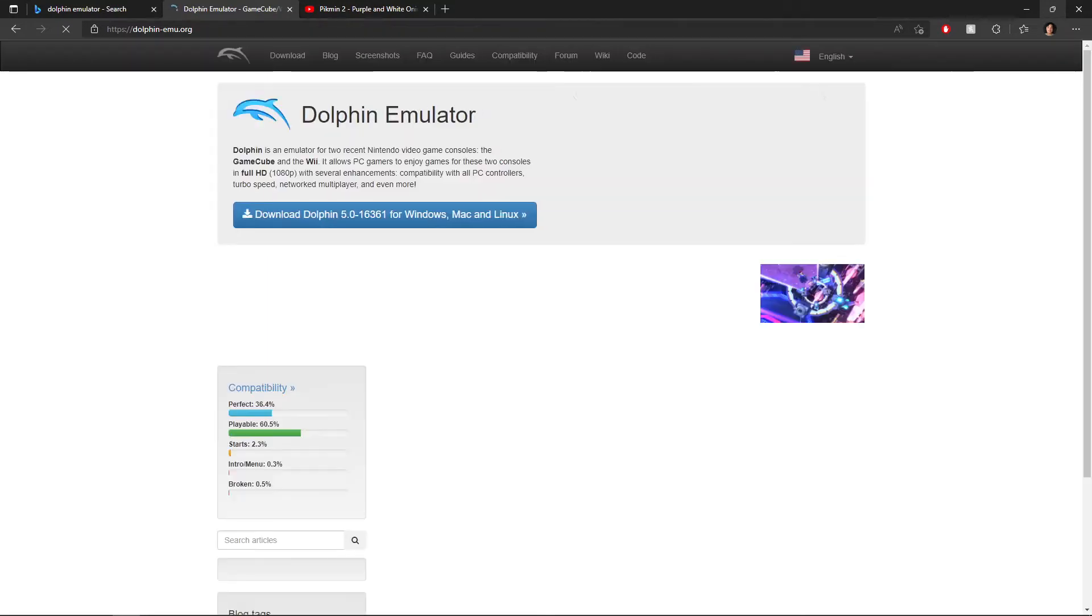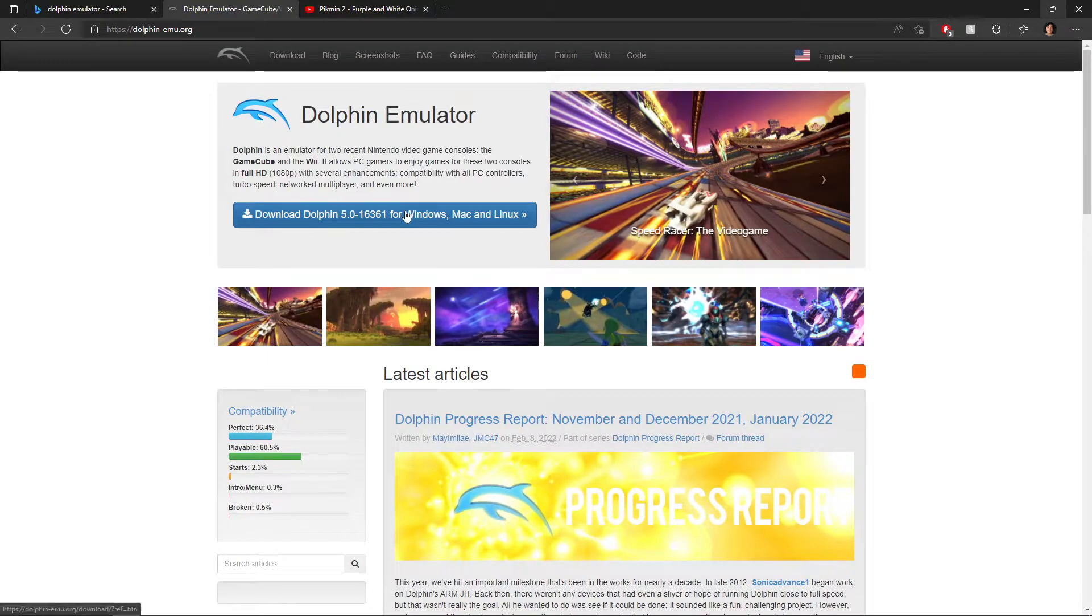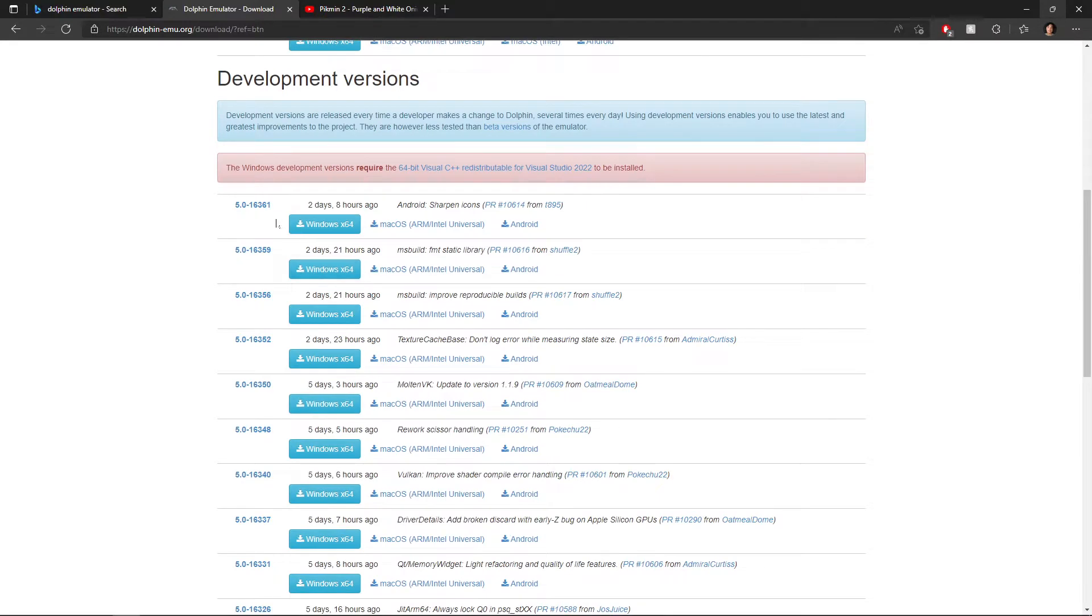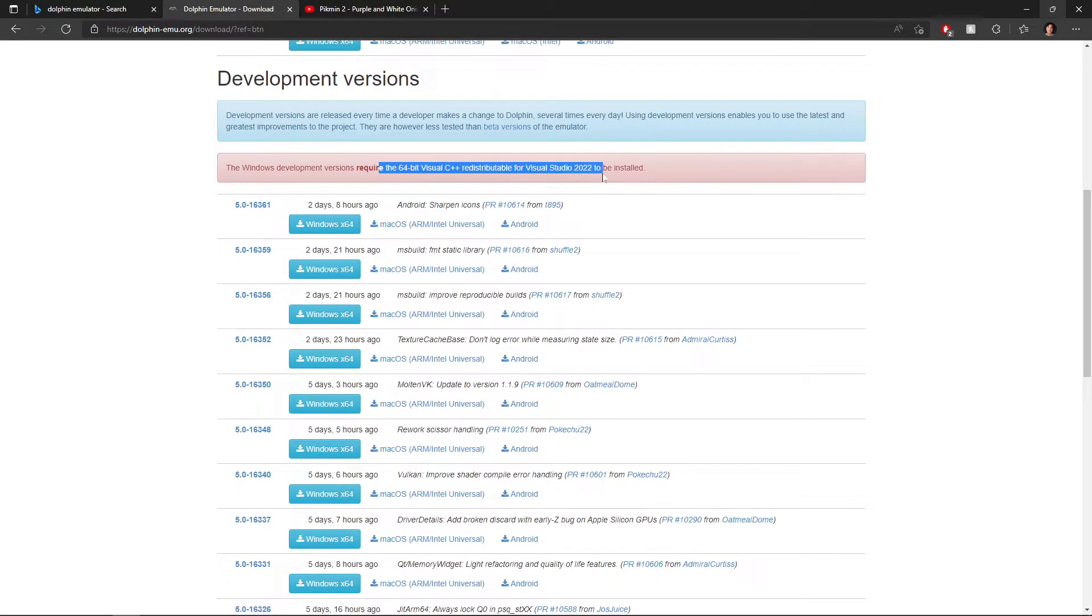First you want to go to Dolphin's official website. This is what it looks like. You want to go to the download link and you want to download the latest version, and all of these things up here.